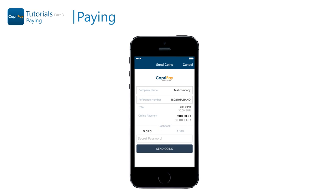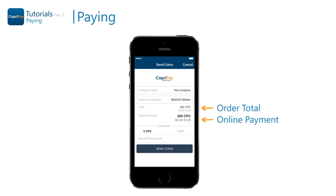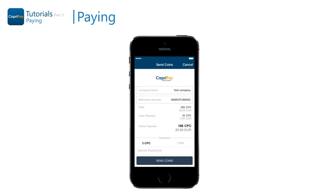Choose load saved QR image if you have already received the QR code and have it saved on your device. Once the order has been uploaded from scanning the QR code, you can review the details of the order. When the order total and the online payment are equal, that means the full price of the order must be paid in Capri coins. When there is a cash payment involved, you will see that the online payment is less than the order total, indicating that the amount difference has to be settled in cash.